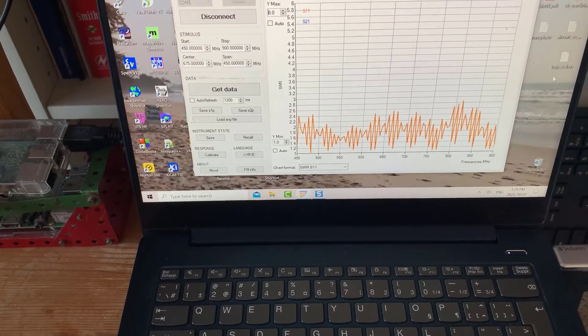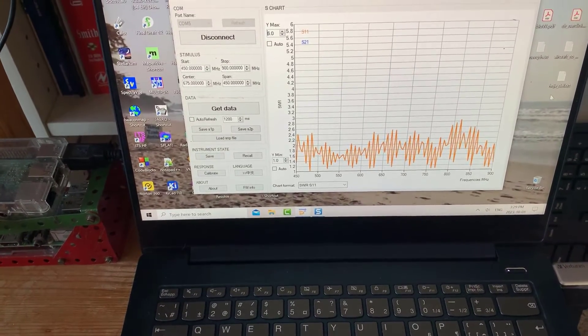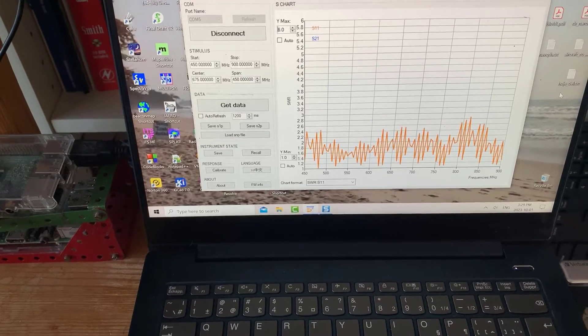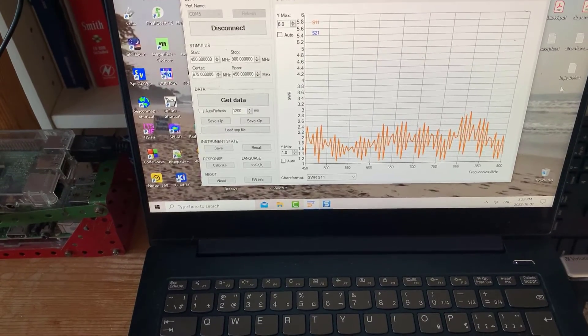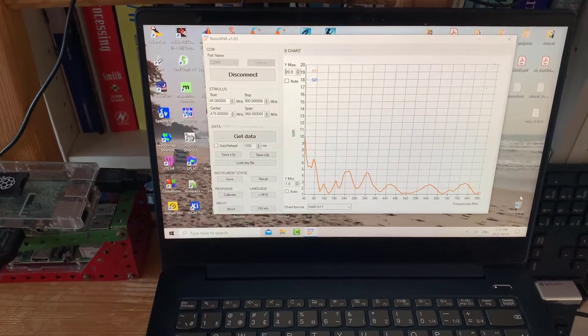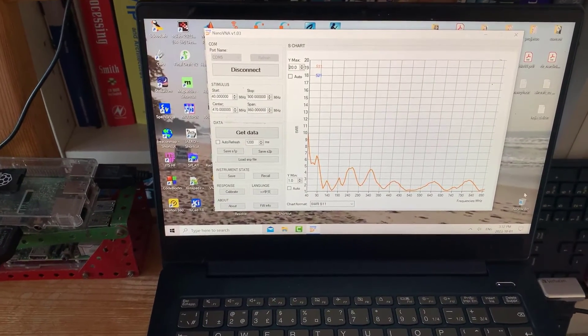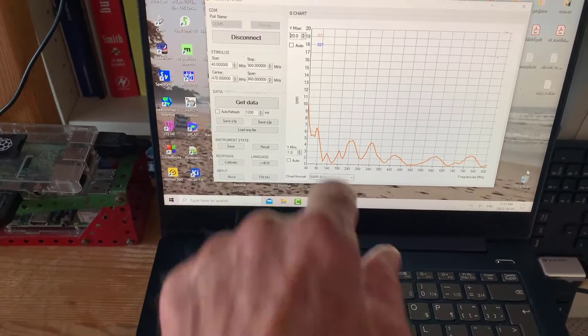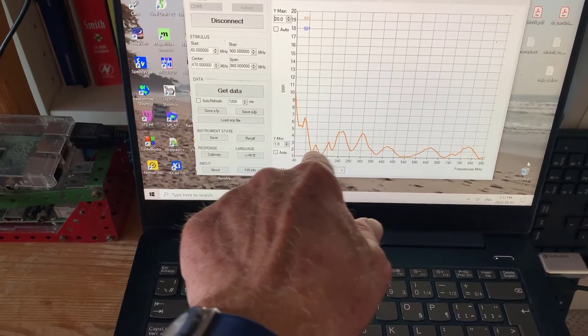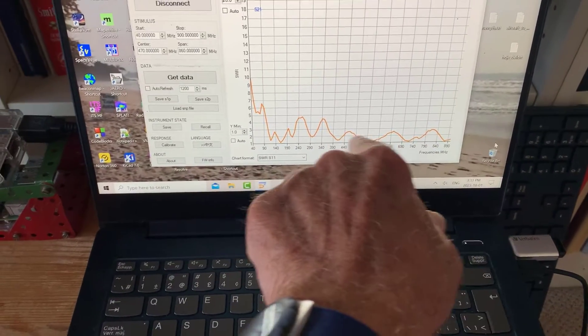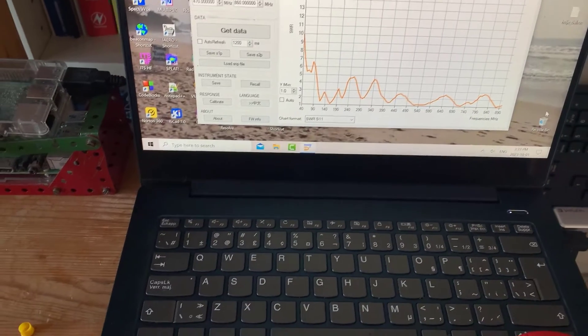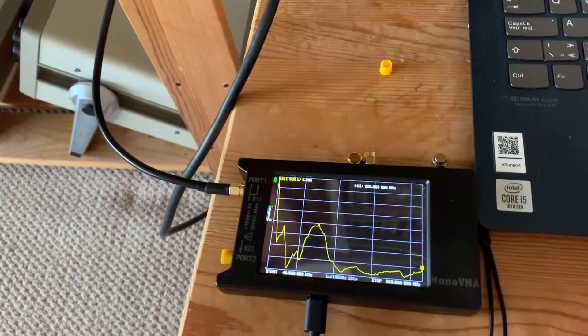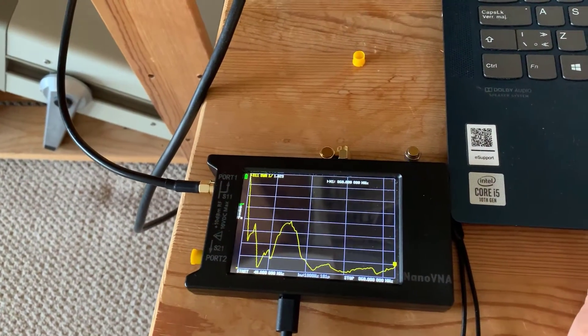So next thing we'll do is let's do it from 40 to 900 megahertz and see what that looks like. Okay, so there's a total sweep from 40 to 900 megahertz. You can see there the VHF band is not bad and the UHF band is not bad. You got some bad VSWR there.